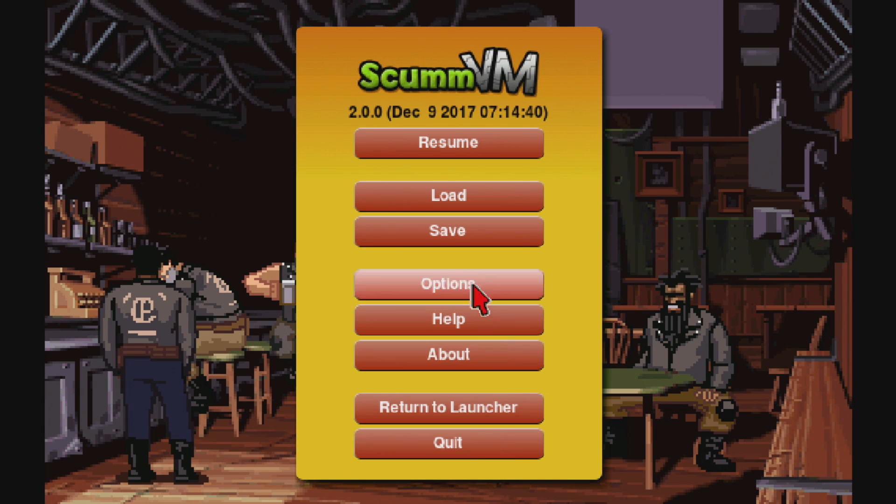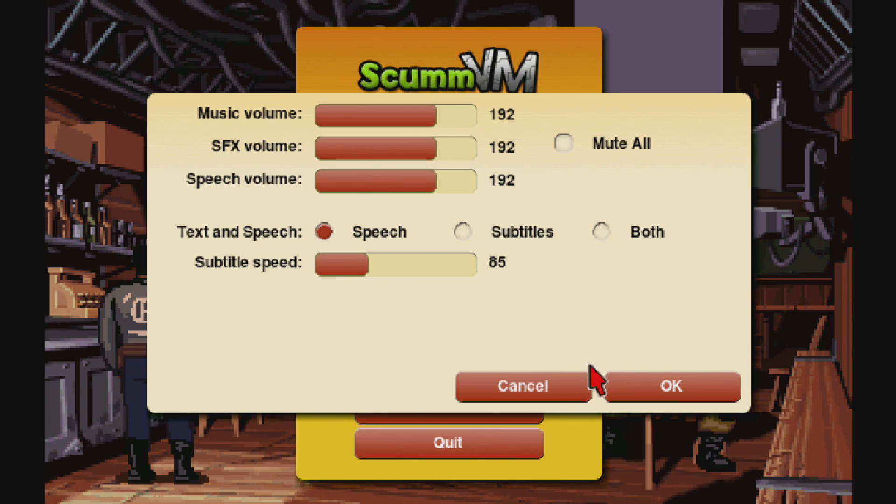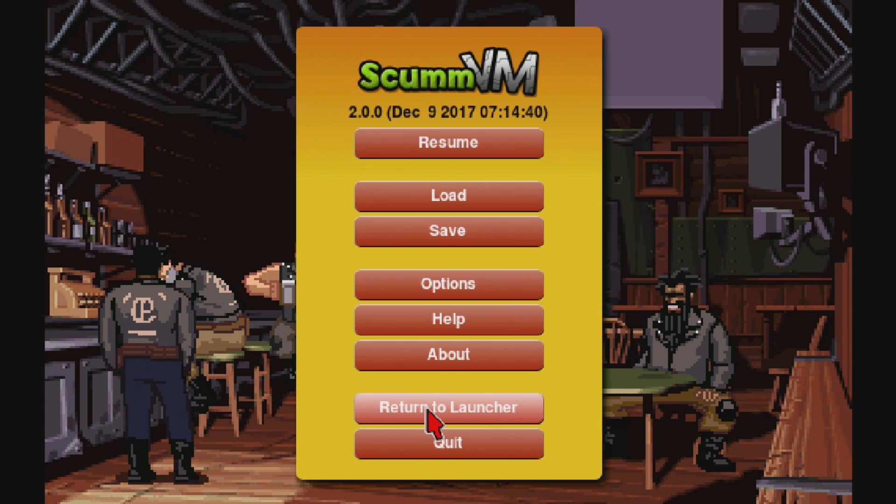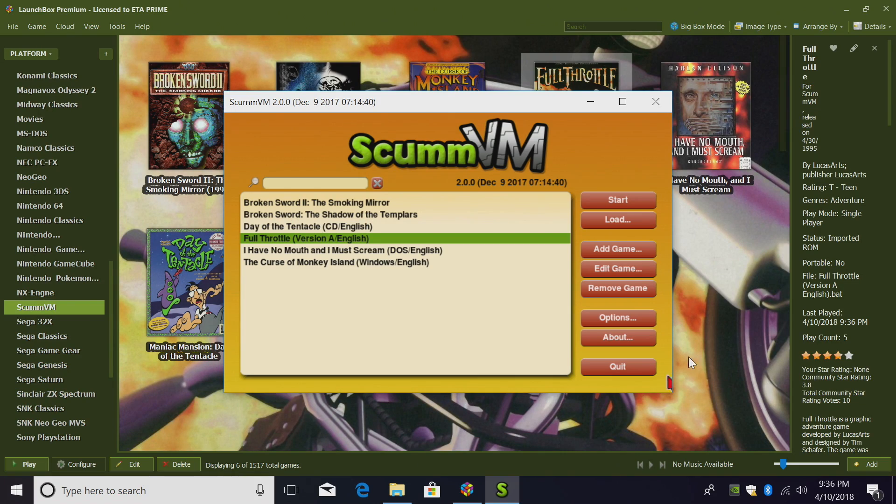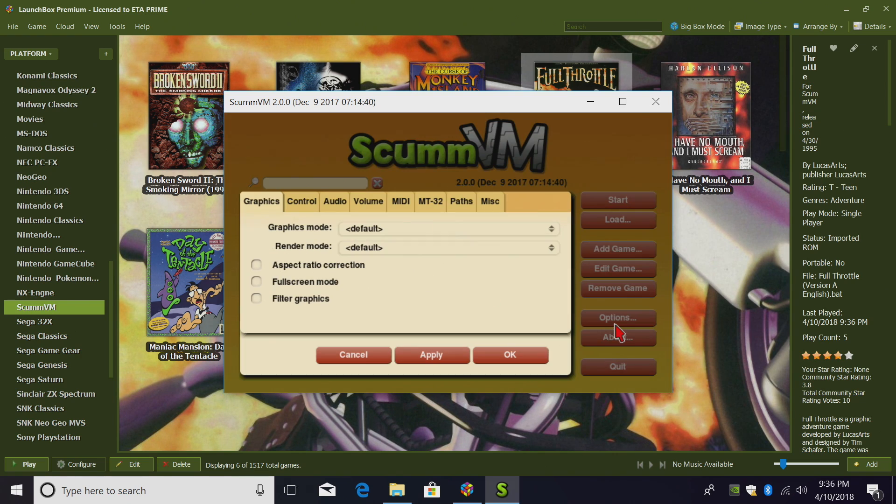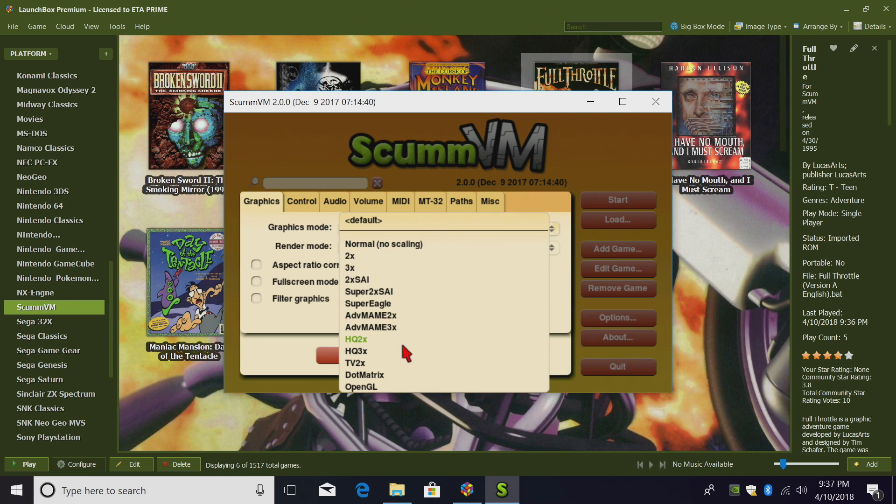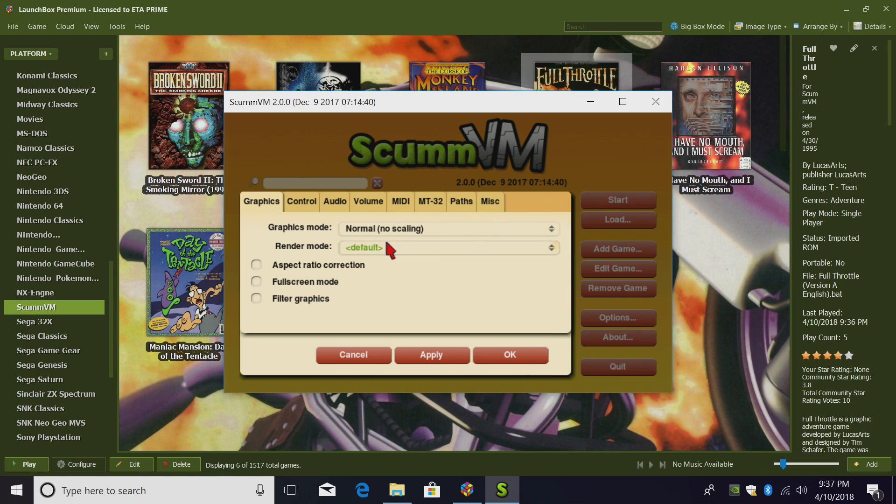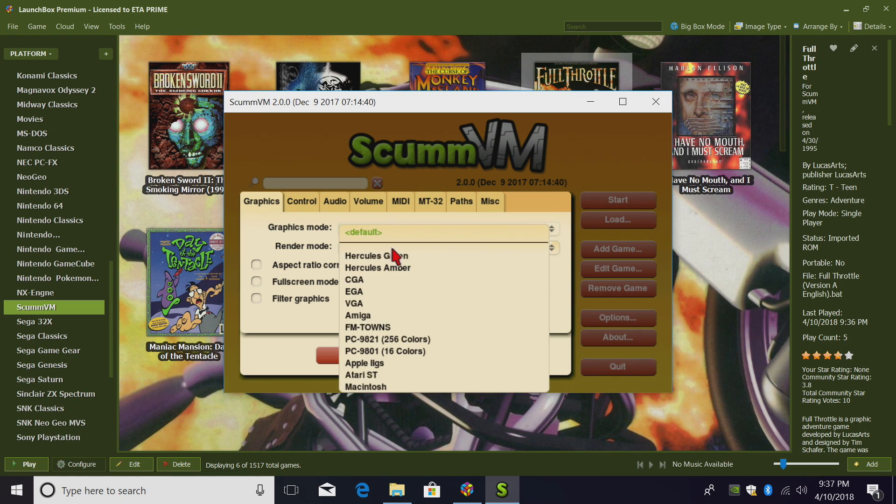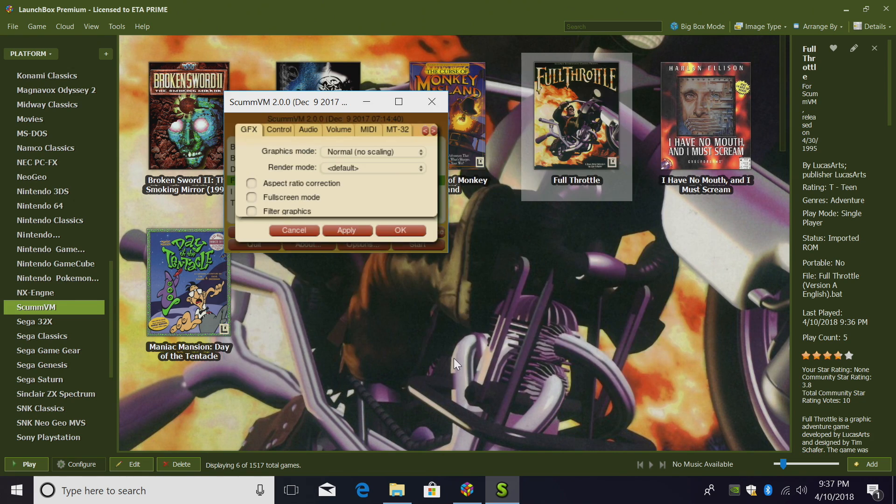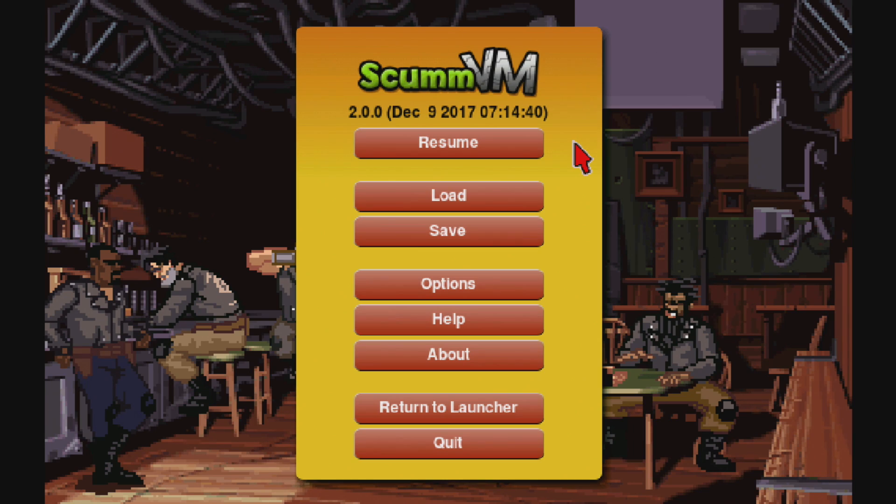Under Options, there's some audio options. But if we want to get into some graphic options, we'll go to Return to Launcher. It'll minimize for a second. We're going to go to Options, and Graphics Mode. So there's a lot of settings in here, OpenGL, HQ3X, 3X, 2X, leave it on Normal. Rendering Mode. Go ahead and experiment with this. You might find something you like a little better than Normal. Click Apply, and we're back into the game.